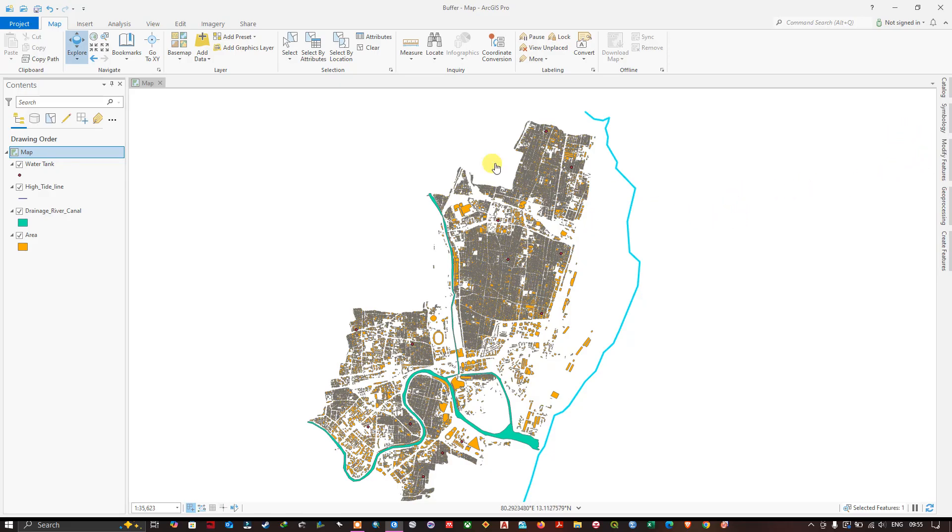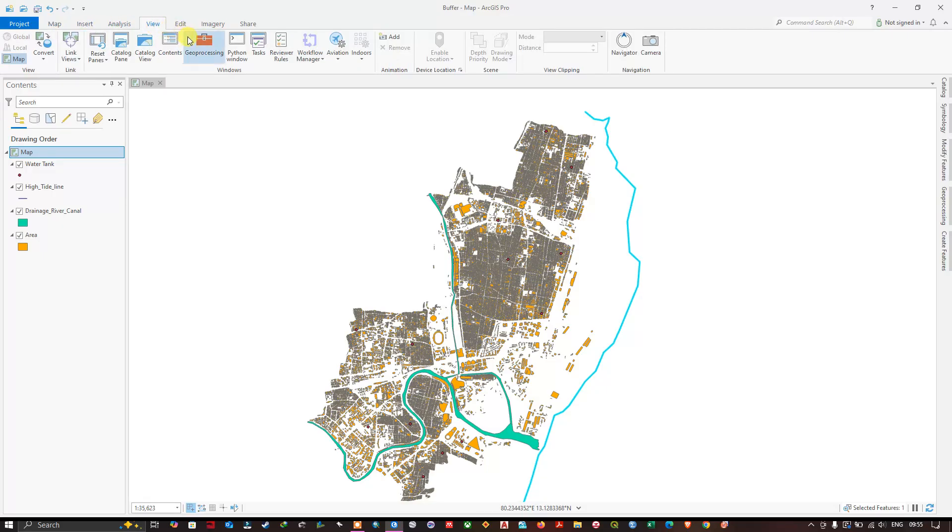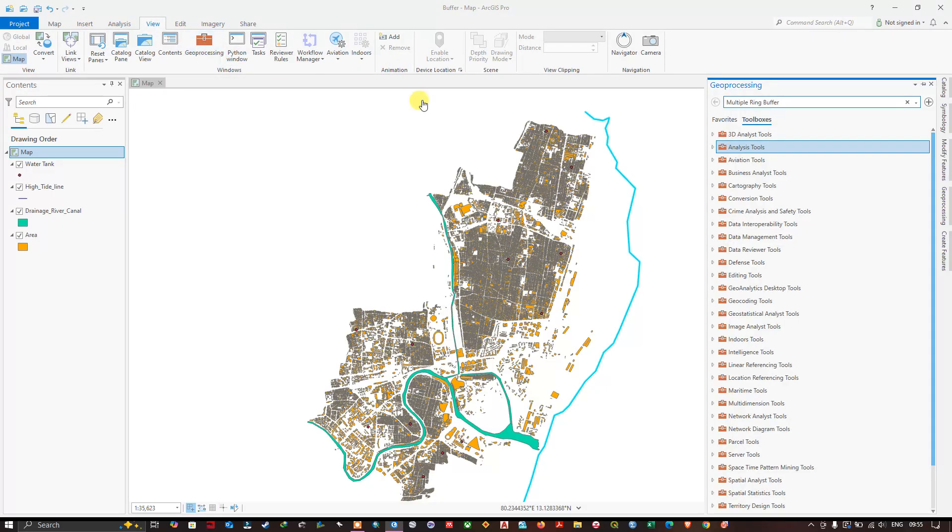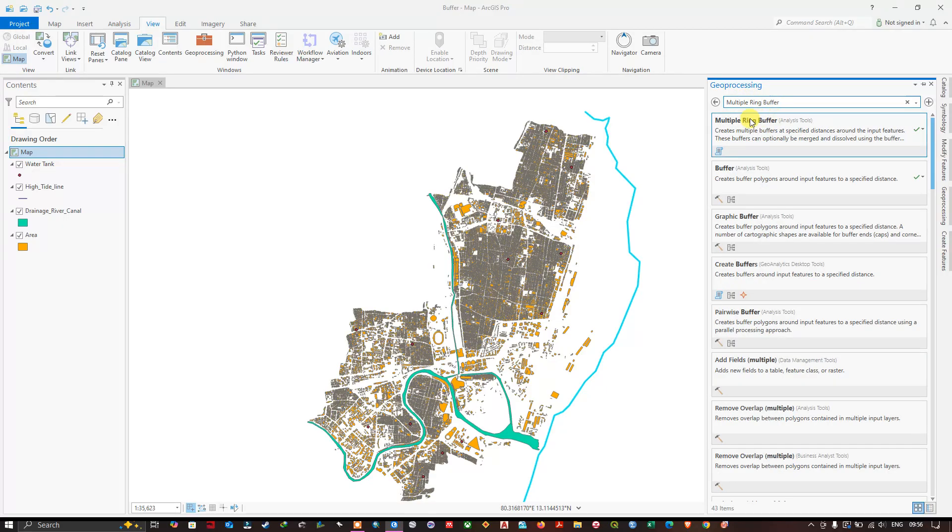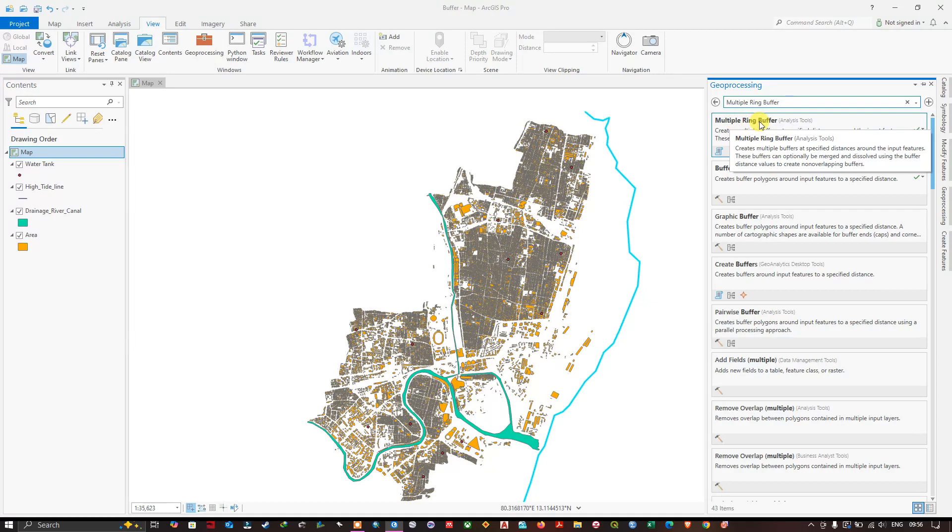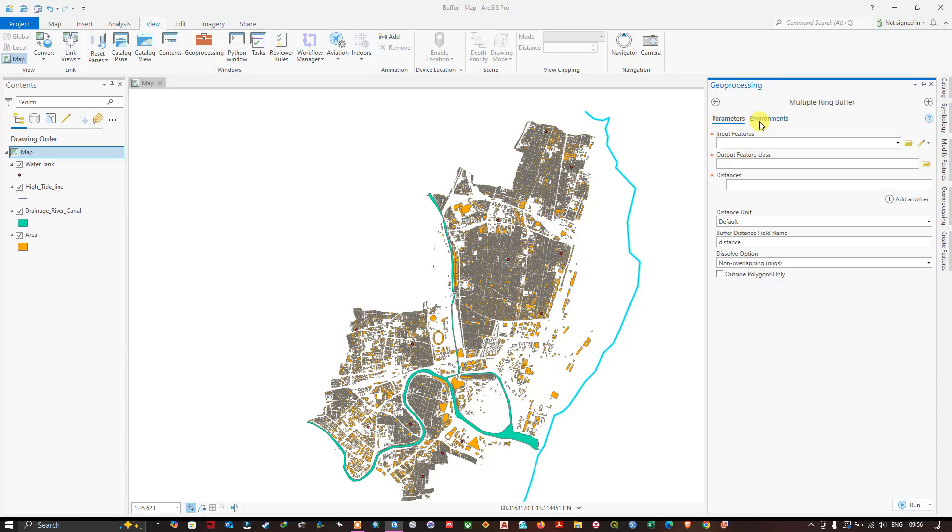First go to the View option and select Geoprocessing tool. Here type in multiple ring buffer and search for the tool. You can see the result at the top. Now click and open this tool.